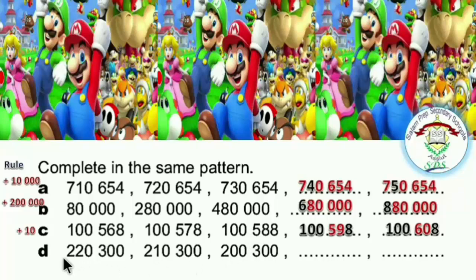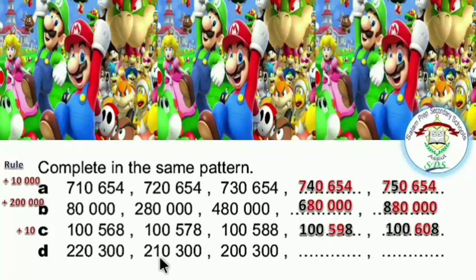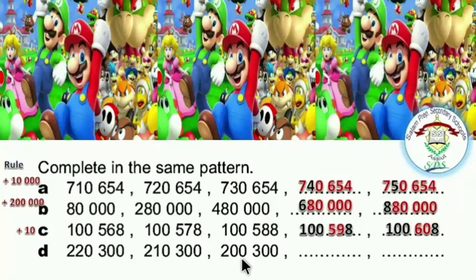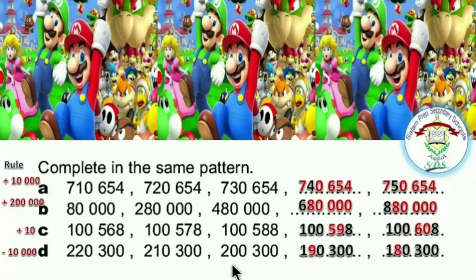The last pattern: first number 220,300, second number 210,300, third number 200,300. Try to discover the rule. The rule is decrease by 10,000. Decrease means minus, so the rule is minus 10,000.